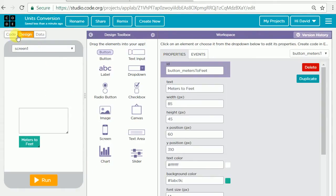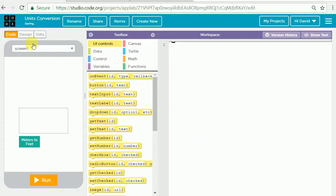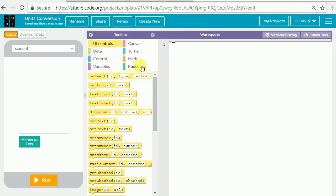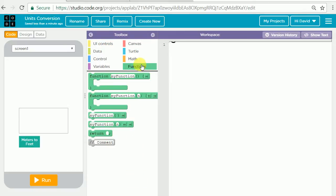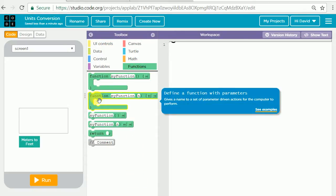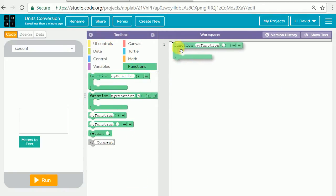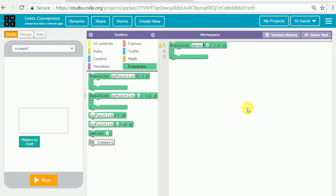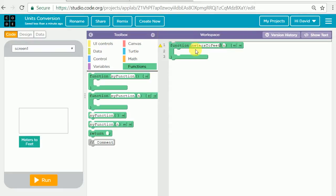We're going to go now to the code tab and start writing our function that's going to convert meters to feet. We will start here in the green set of blocks called functions and we're going to drag a my function with a parameter n. The first thing we're going to do is change that name of that function to metersToFeet. Notice how there's no spaces in there and I did put capital T and capital F so that it makes it easier for us to read but the key is you're not allowed to have any spaces when you create a function name. We'll leave the parameter as n.